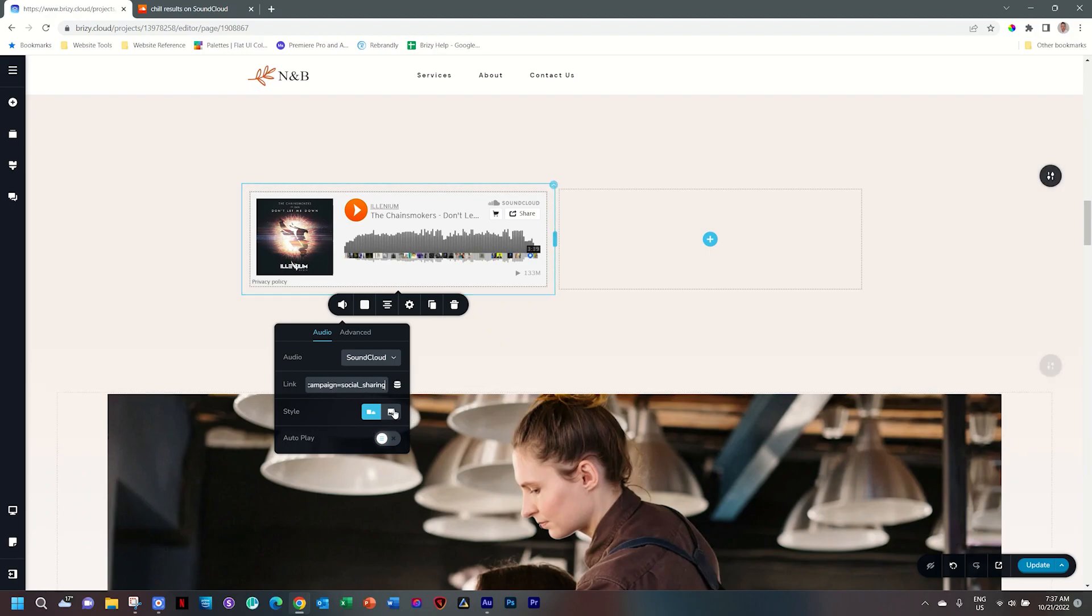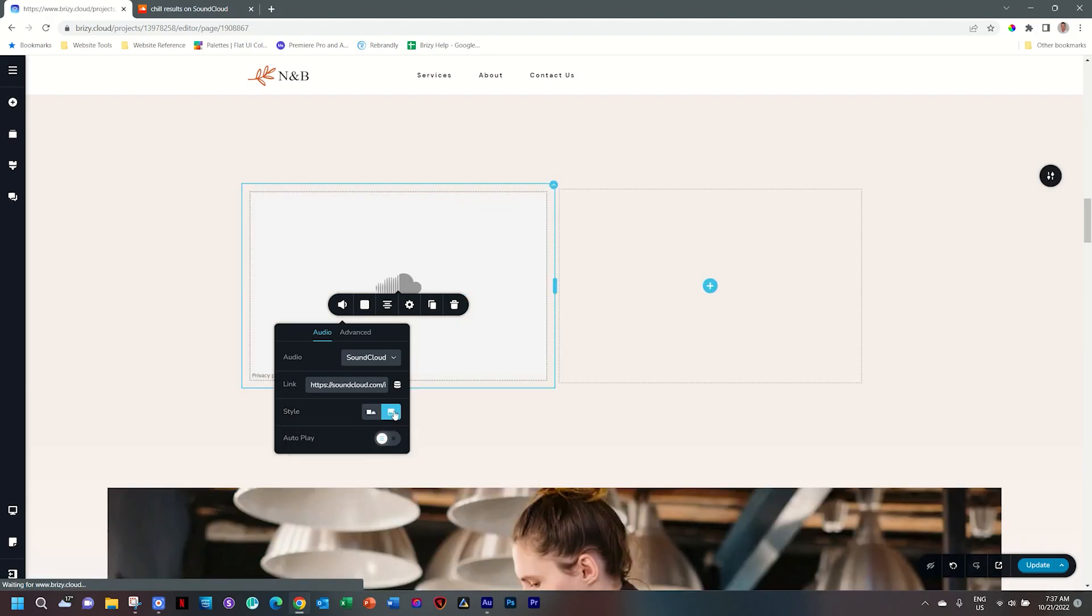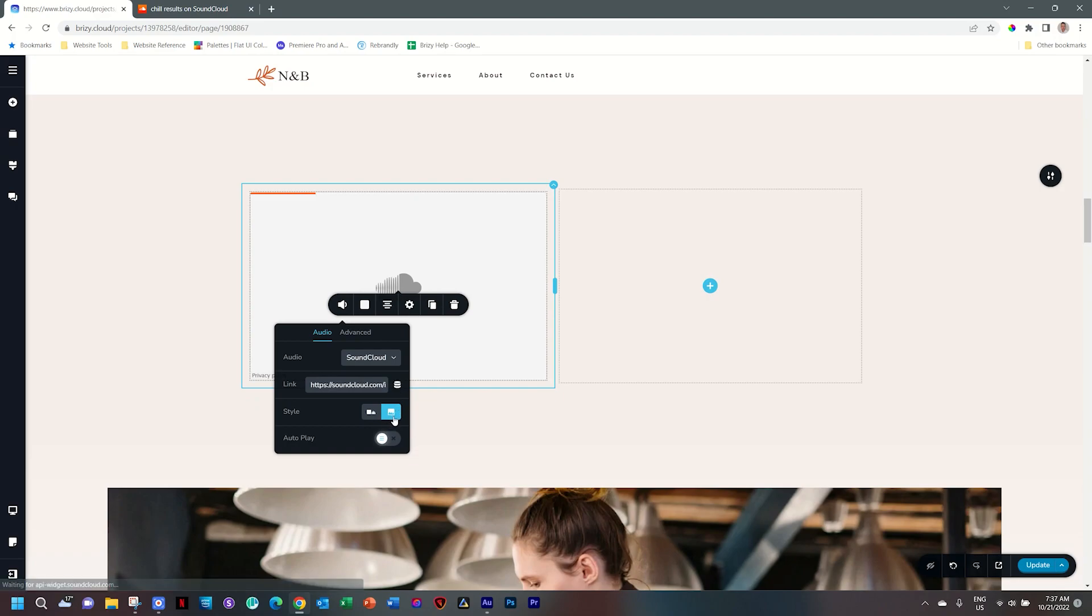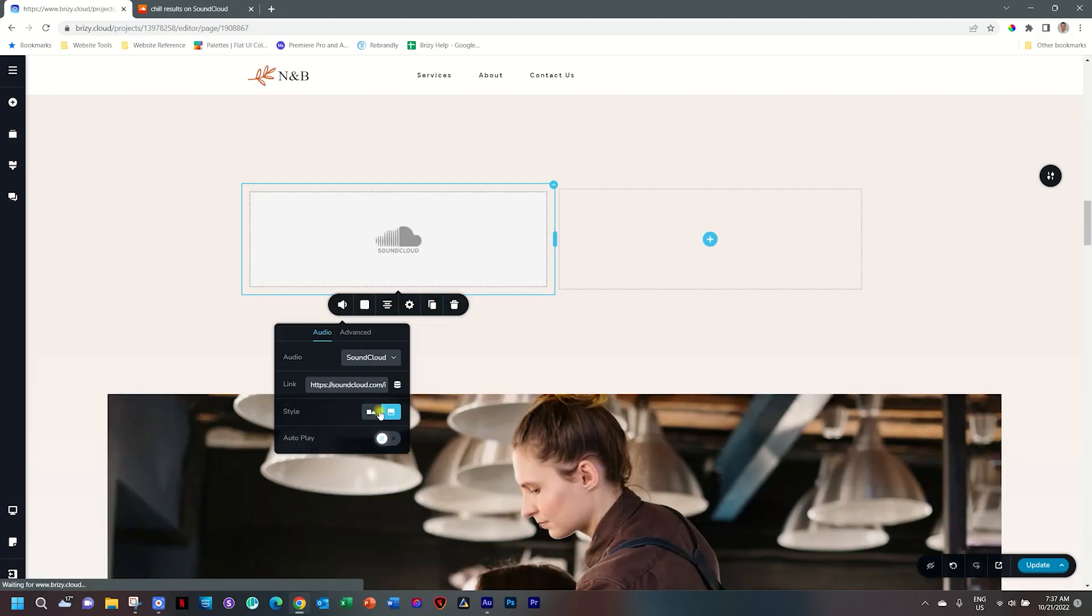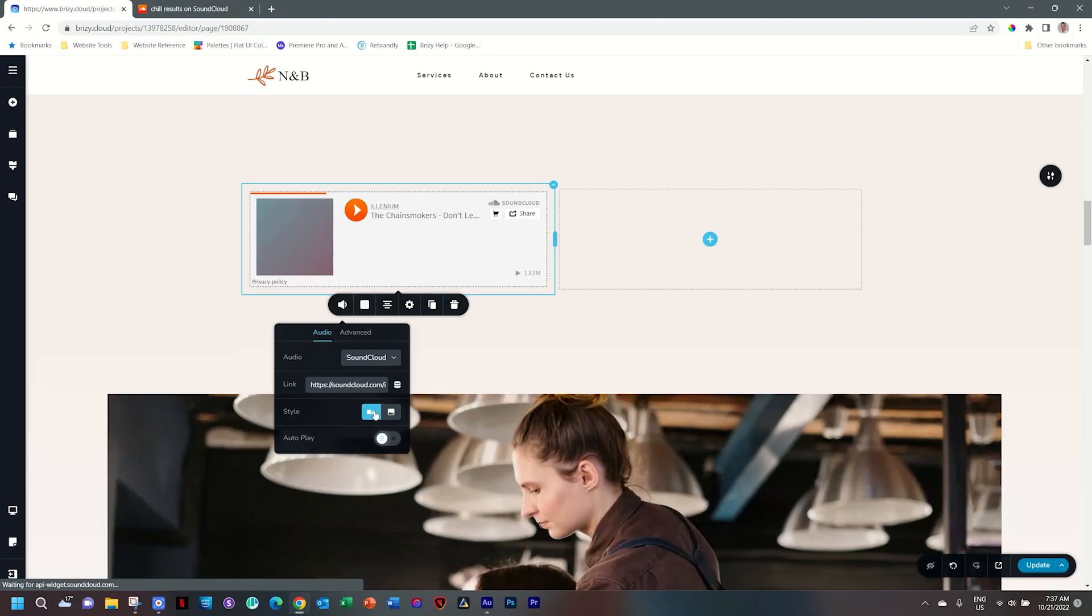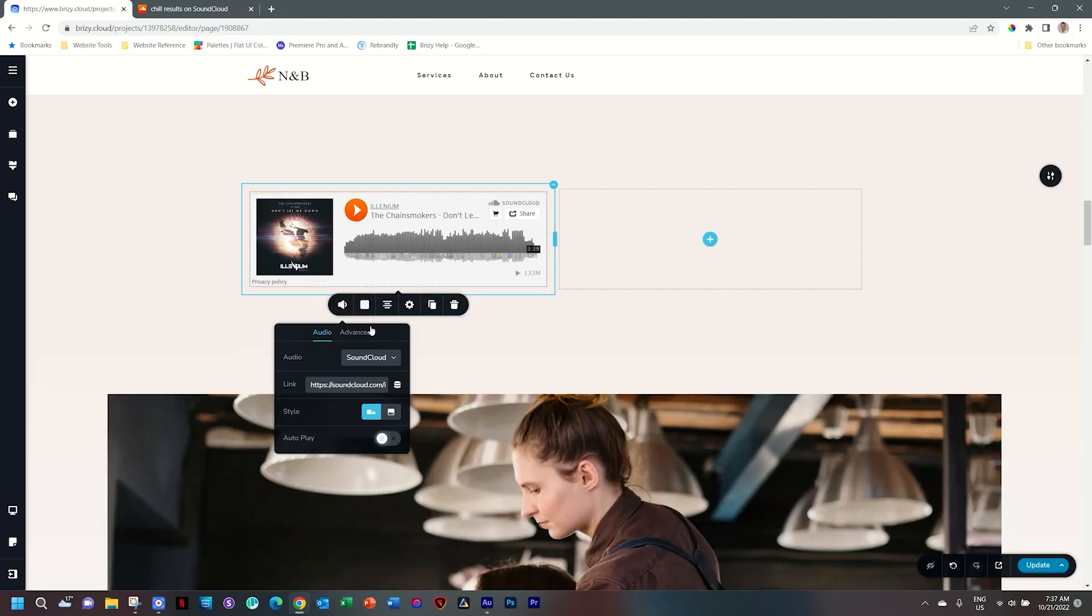Now you have all the other options here, like which style do you want to use if you want to have a big cover in the back. This one is more preferable if you are working with playlists. So let's go back to this style option here.